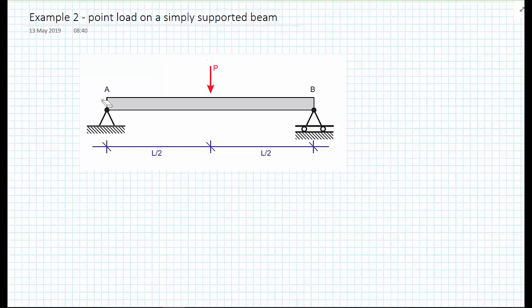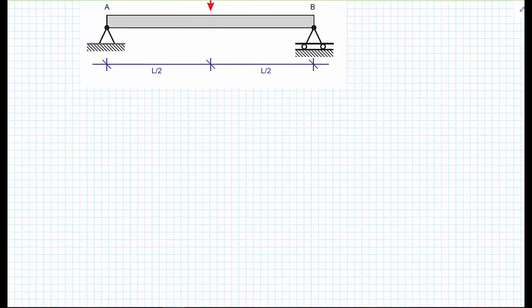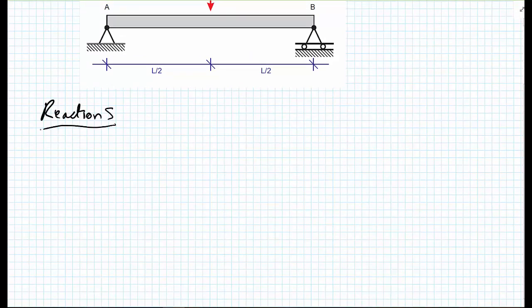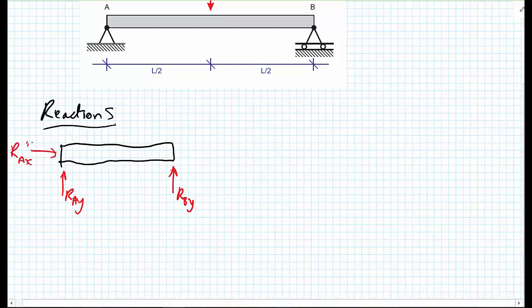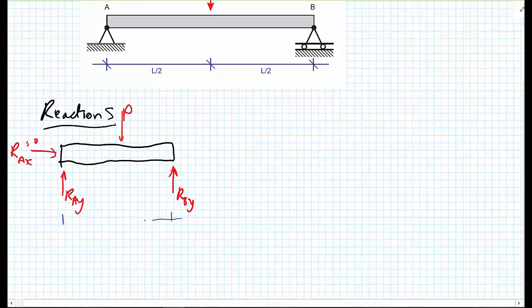Before, as ever, what we need to do is calculate the reactions. For this, we use a free body diagram of the entire beam. So we have R_AY on the left hand side, R_BY on the right hand side. We have R_AX, which we know is going to be equal to 0. And right in the middle of the beam, we have a point load P. Just to finish the free body diagram, we have dimensions of L upon 2, L upon 2.